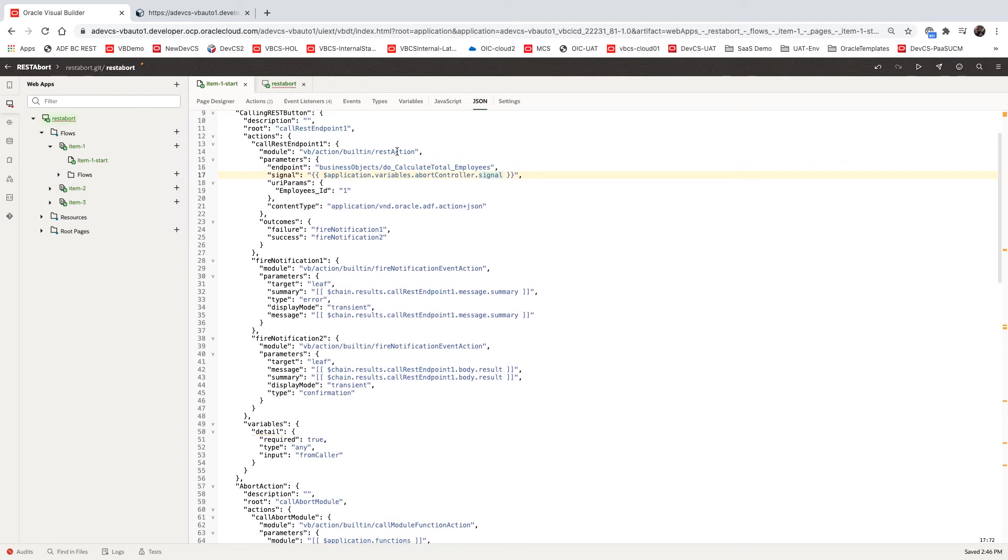So this is our call to the REST action. This is the service we're calling, and we just added one line here that points to the signal